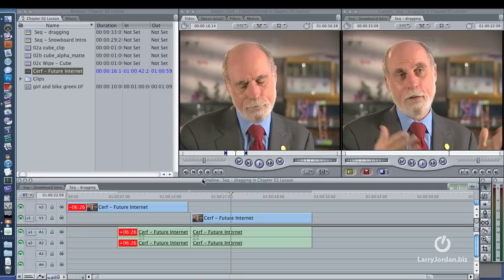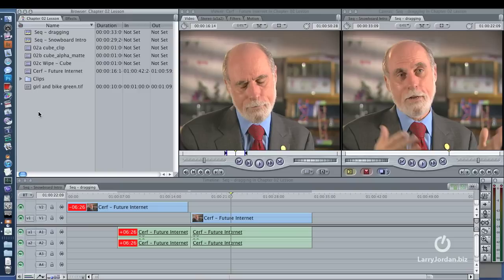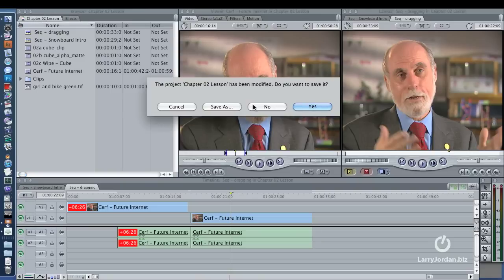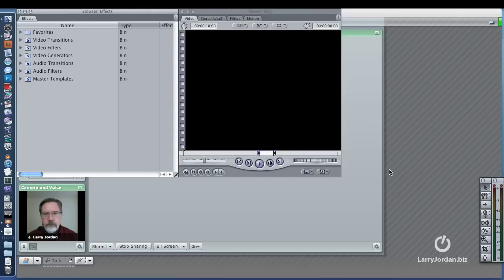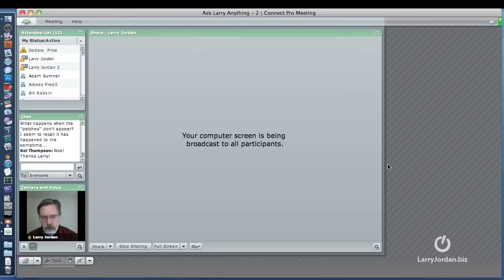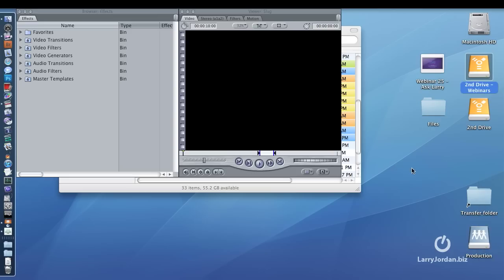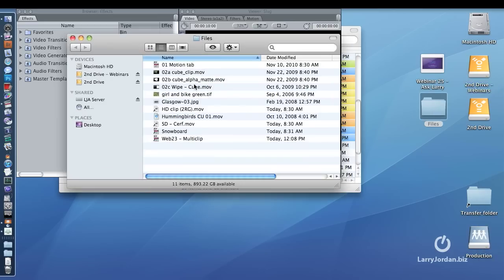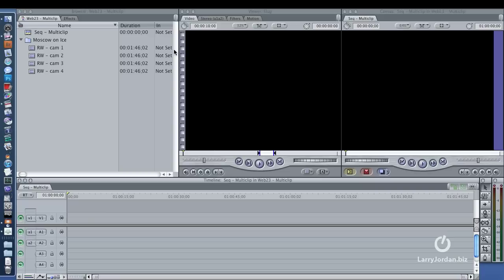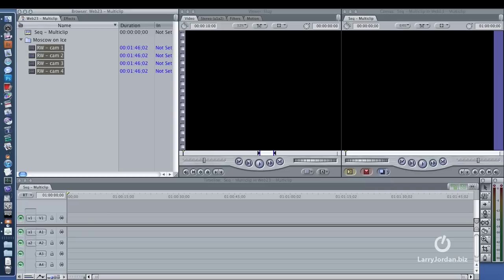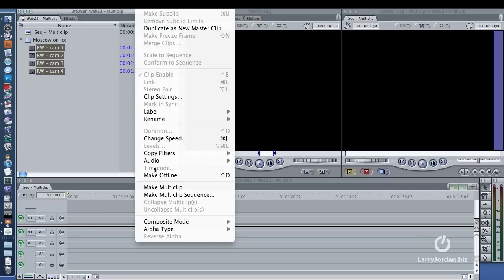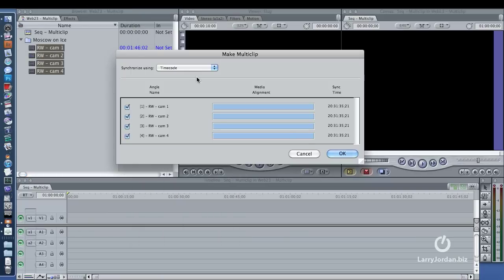Well, it could be a couple of things. But the first thing that I always suspect is that it is a preference issue. I just happen to have a multi-clip here. We'll select our clips, modify, make multi-clip.